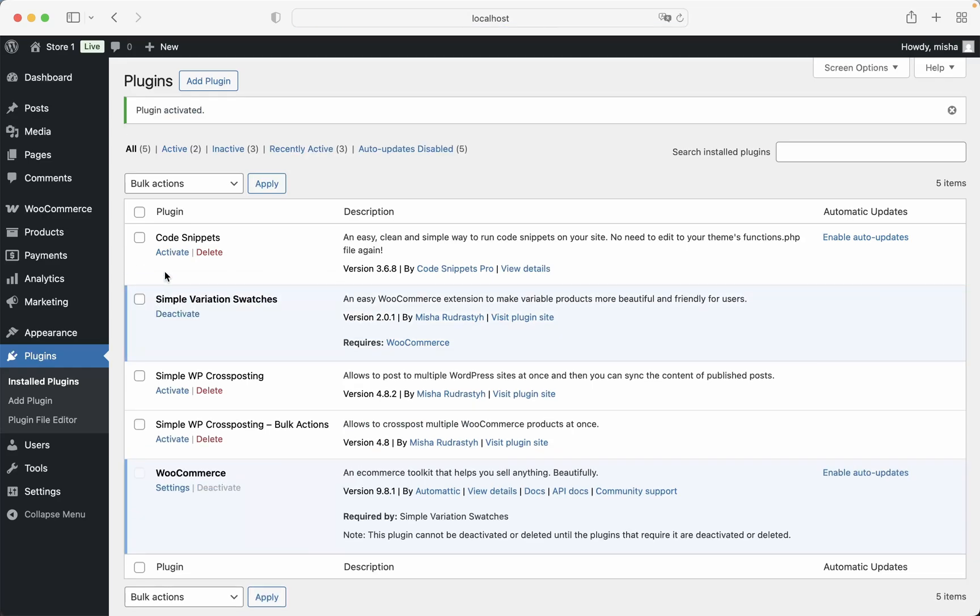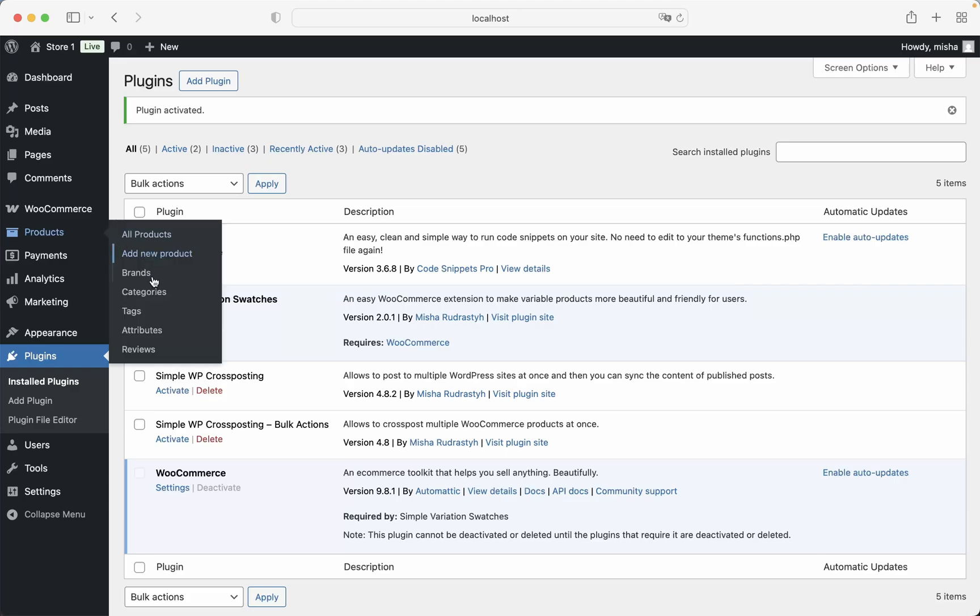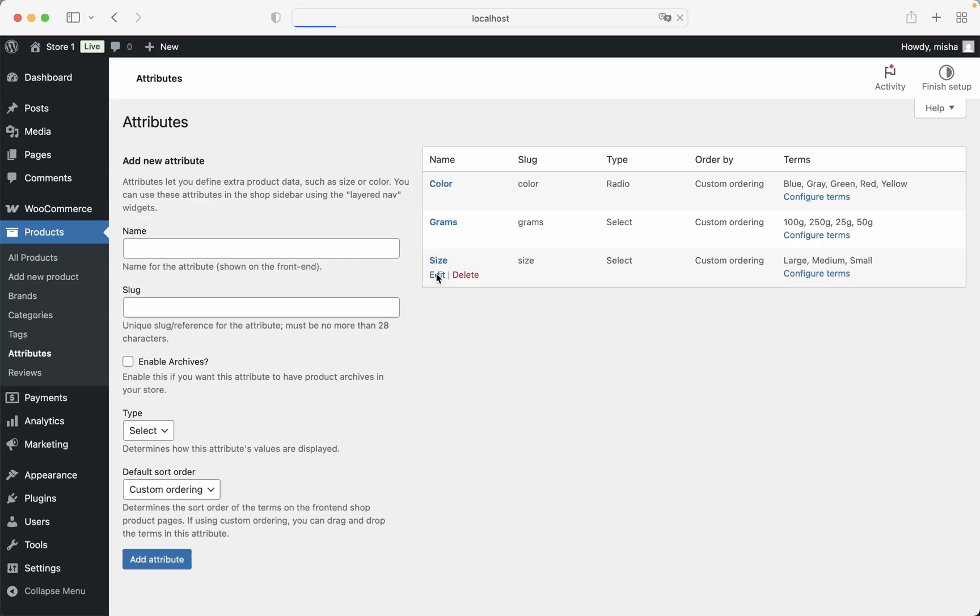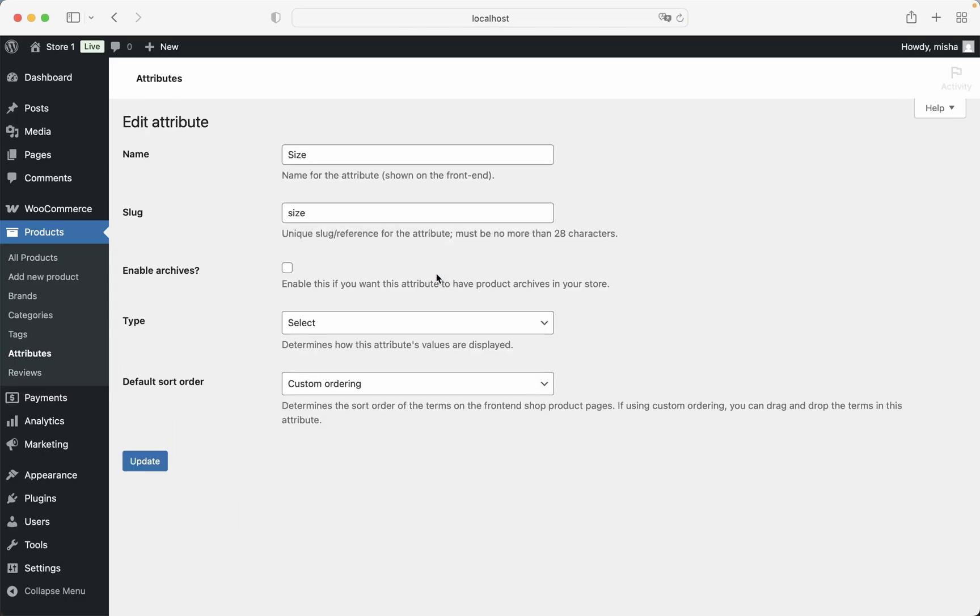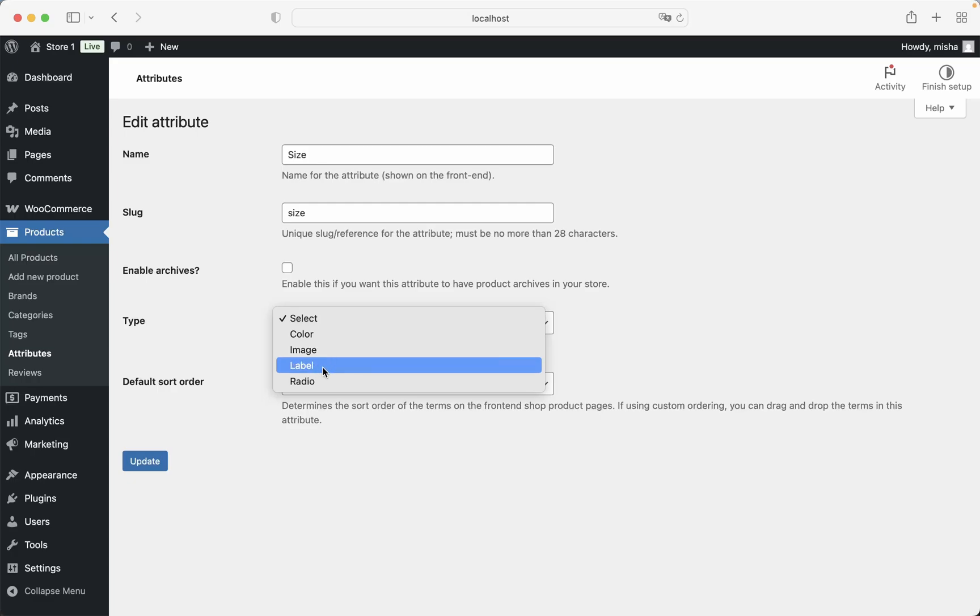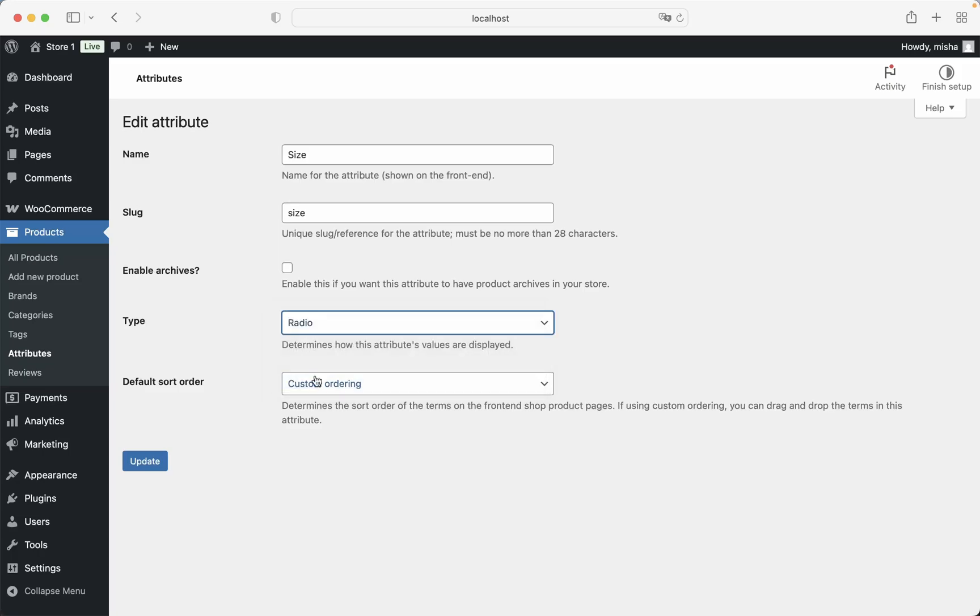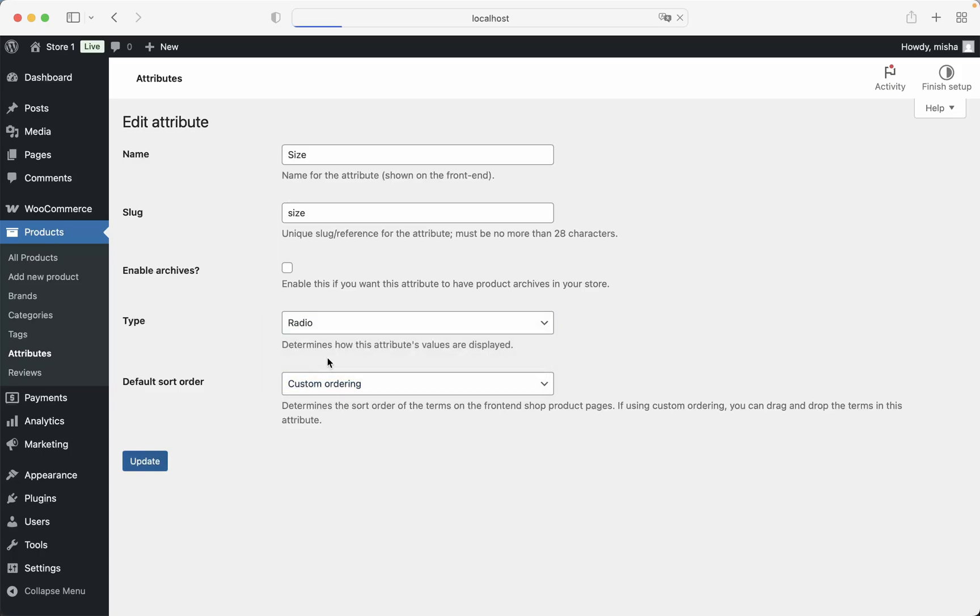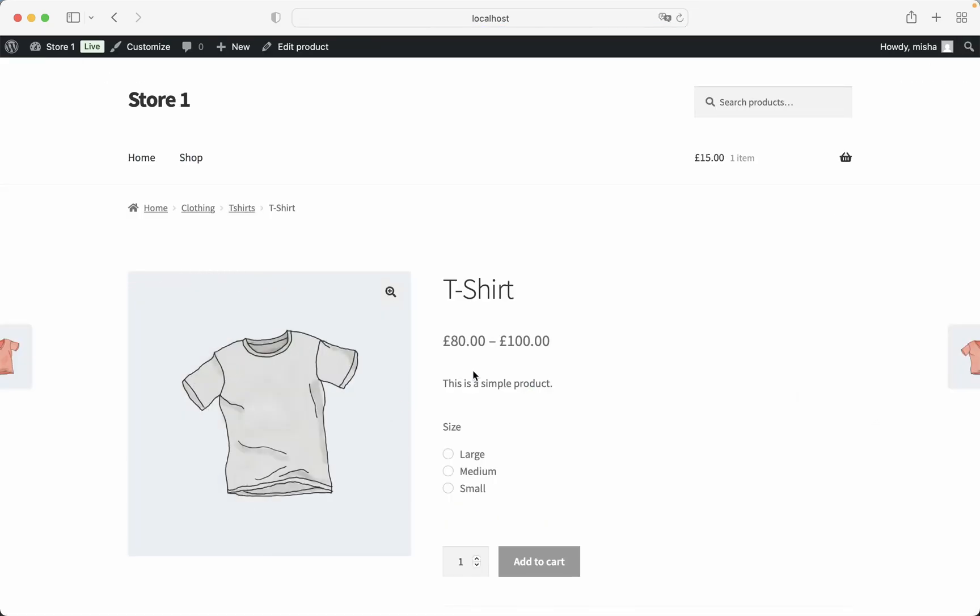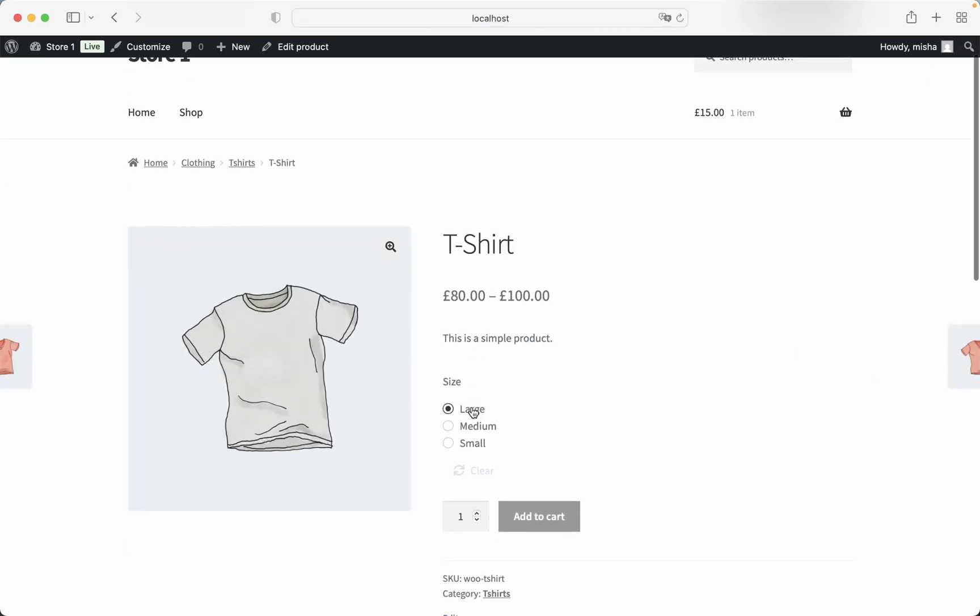And then I just go to the attributes once again, go to this sizes attribute and click this edit link. And now we can select how this attribute is going to be displayed on the product page. For example, we can select radio buttons or labels. Let's start with the radio buttons, so if I just select it right here, and then I go back to our T-Shirt product, you can see now that our sizes is displayed like this.